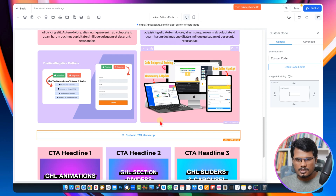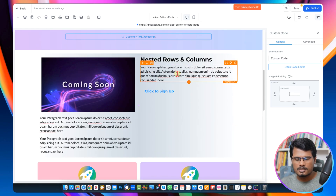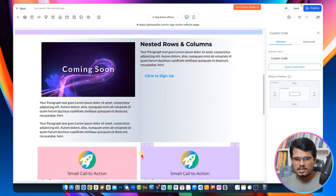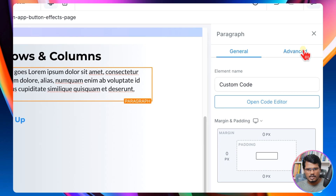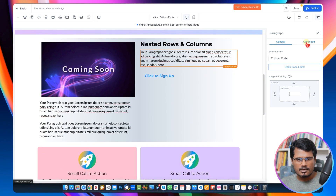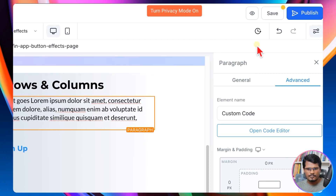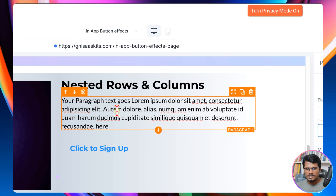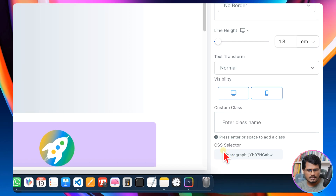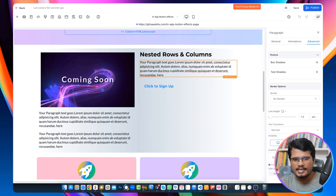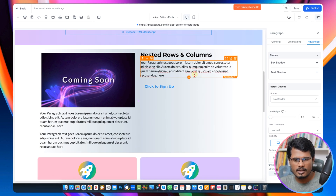Now you need to do a few more things. First of all, you need to decide where you actually want to show your nested rows. In this example, I'm going to add the first row here after this paragraph. So I need to select the paragraph, go to the advanced tab, and copy the CSS ID of this paragraph. It can be any element in your GoHighLevel page builder — in this example I am going to add below this paragraph, that's why I selected this.